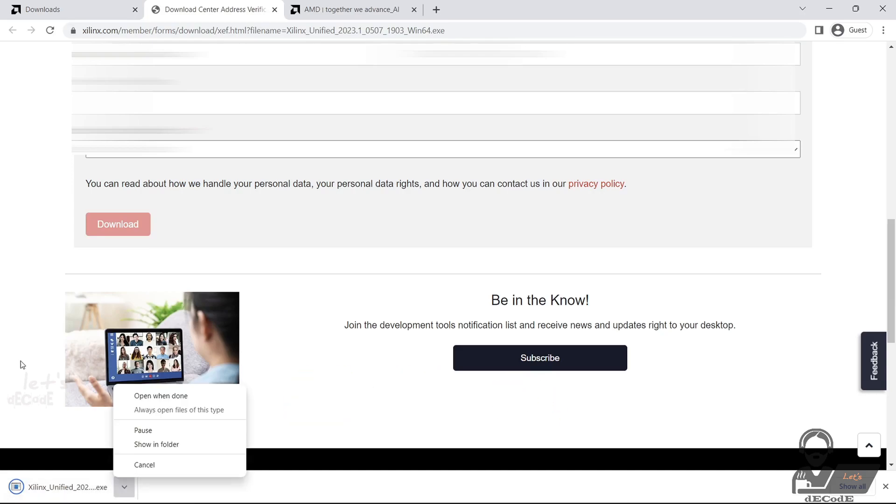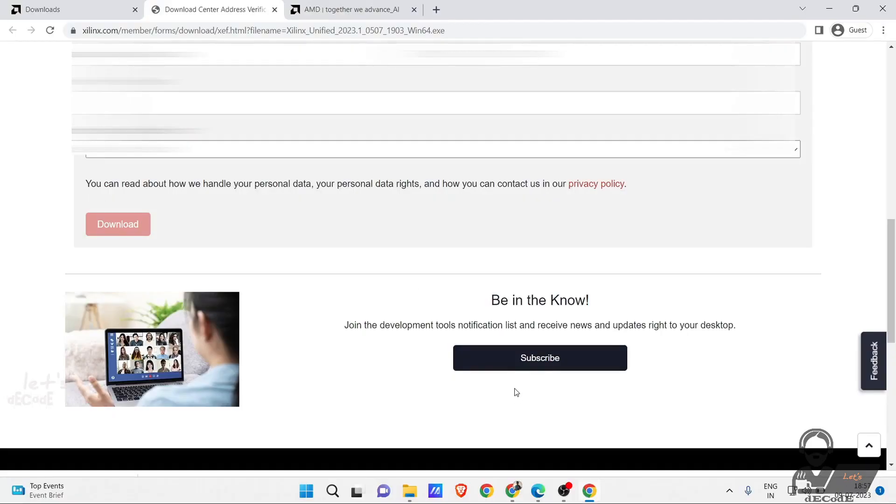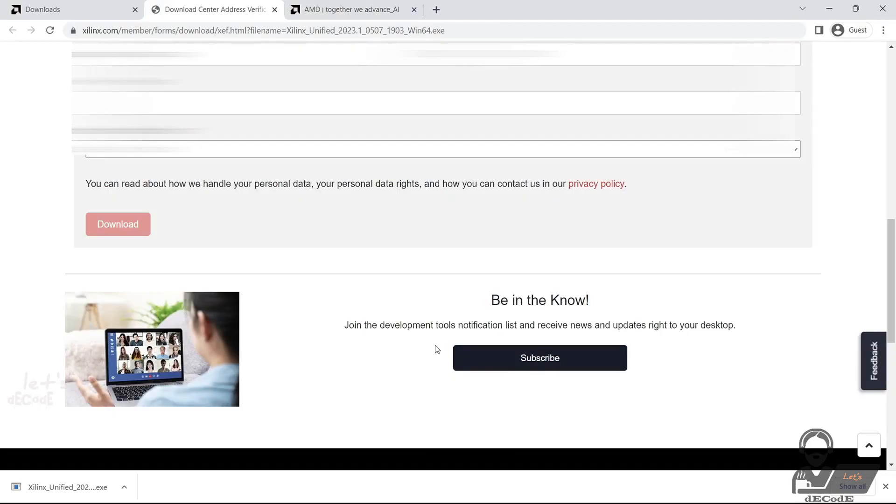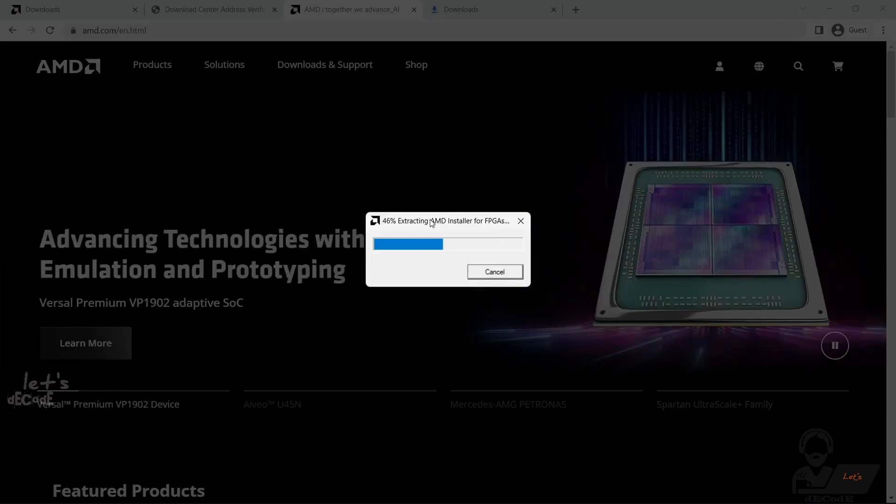Once the download is complete, locate the downloaded file on your computer and double-click to begin the installation. A setup wizard will launch, guiding you through the installation process.